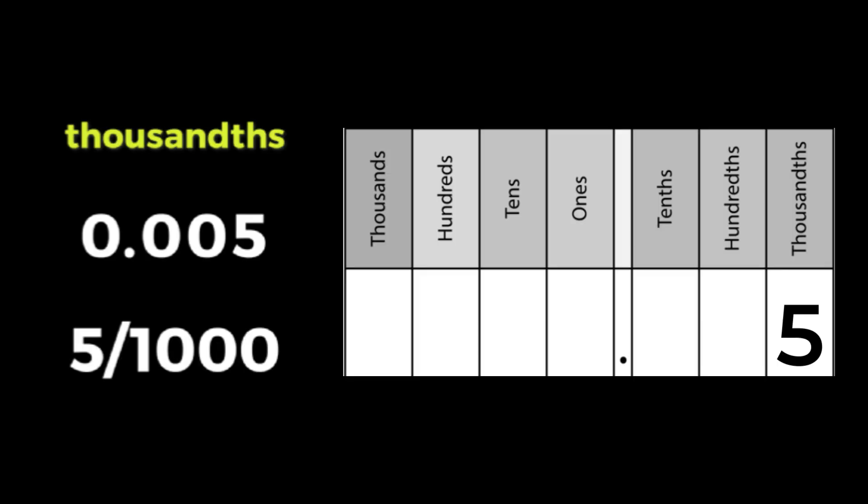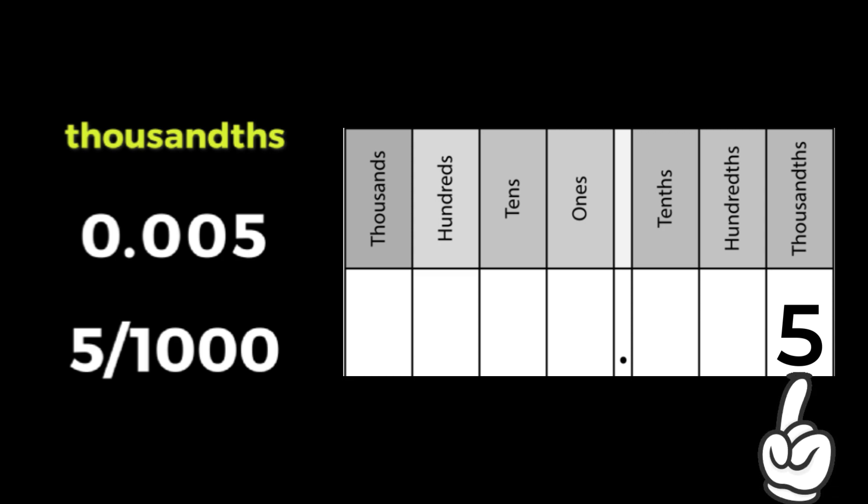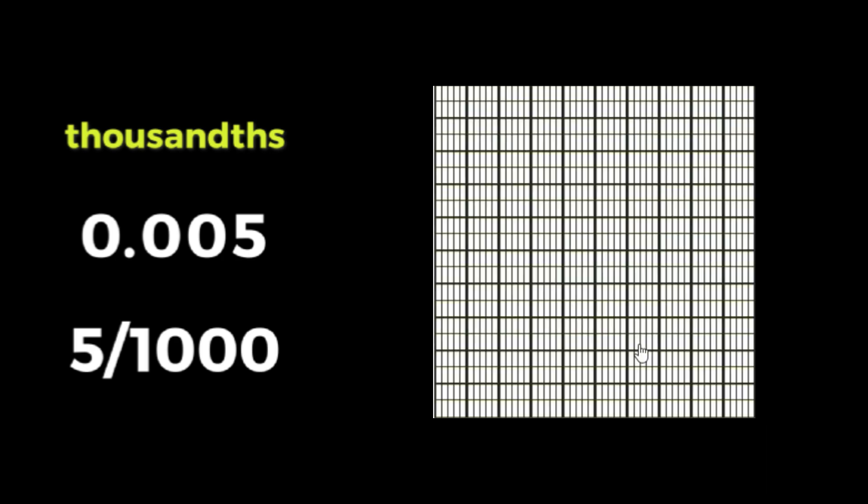Finally, let's imagine we have a 5 in the thousandths place. Our one whole is now broken up into 1,000 pieces. Each thousandth piece is so tiny. This is what five thousandths looks like.